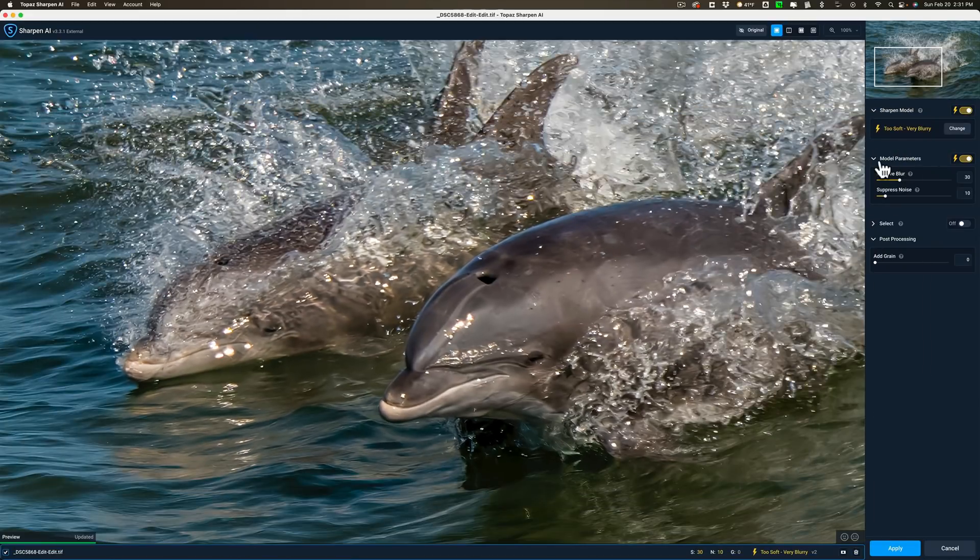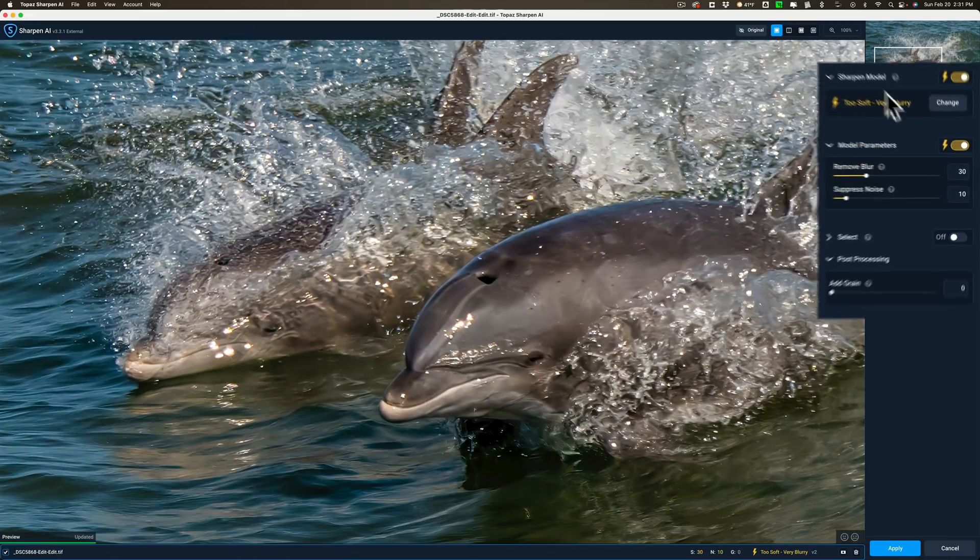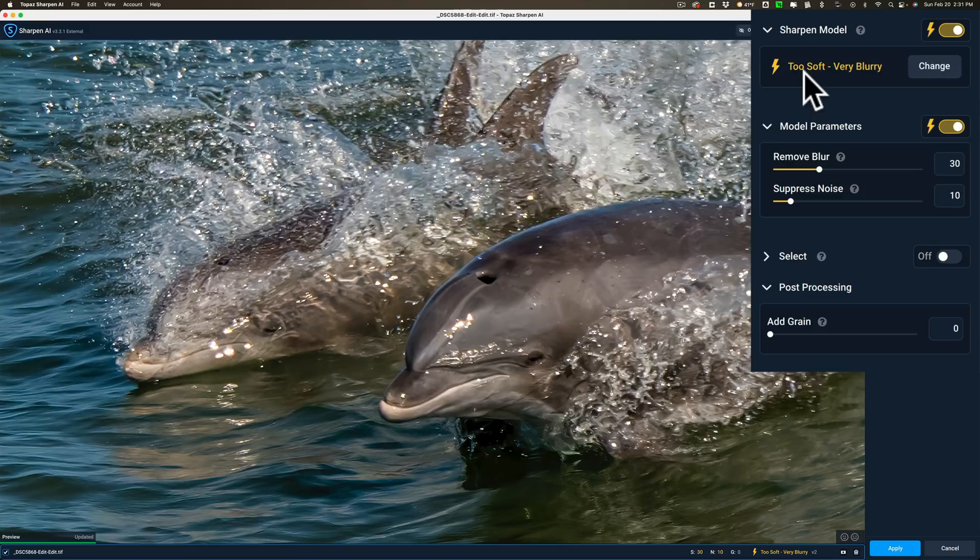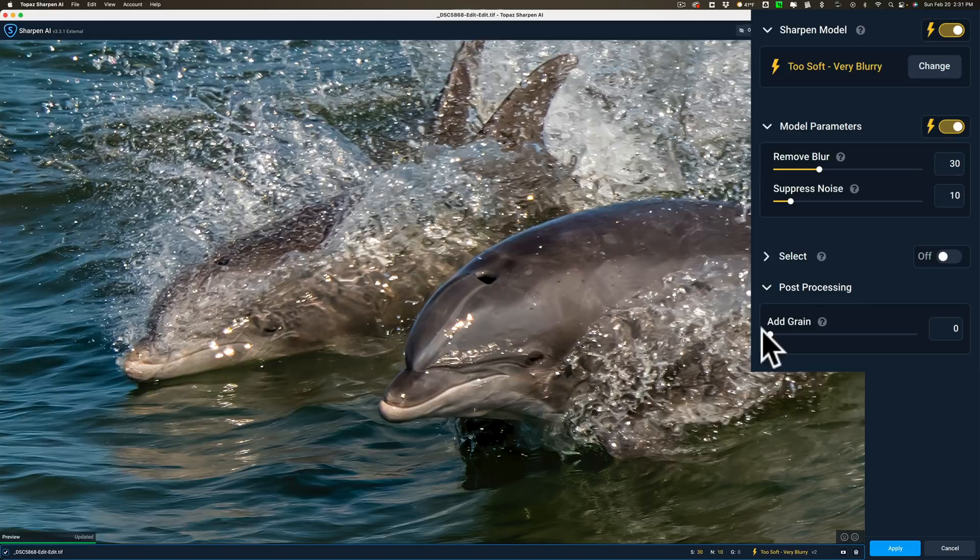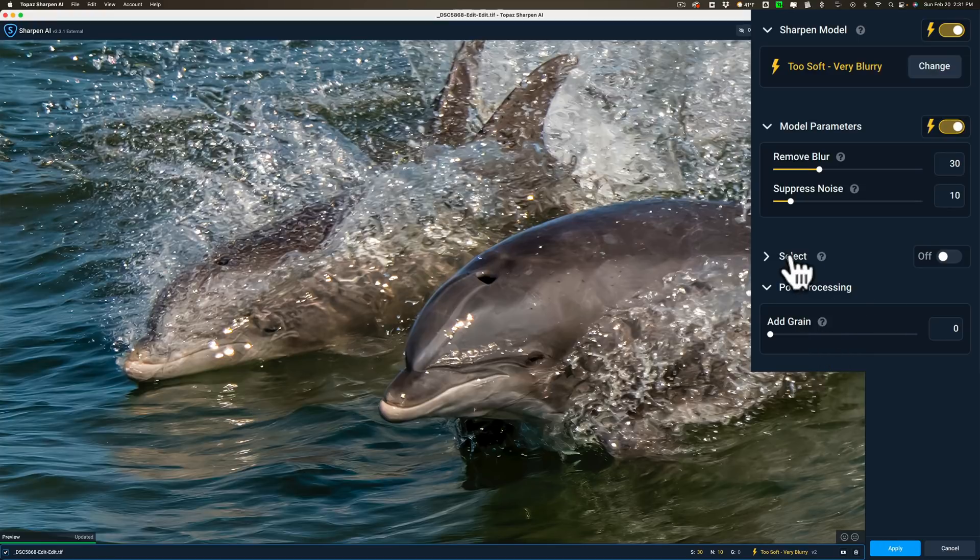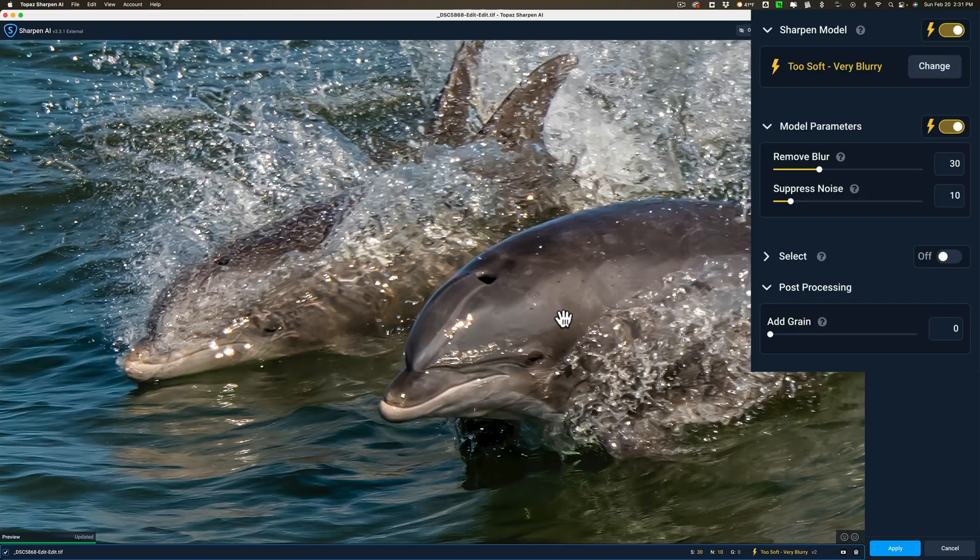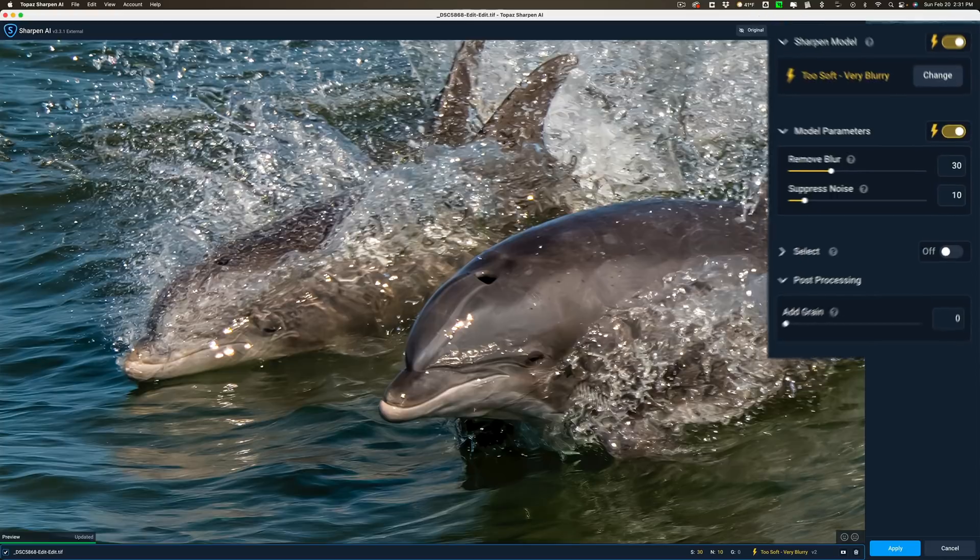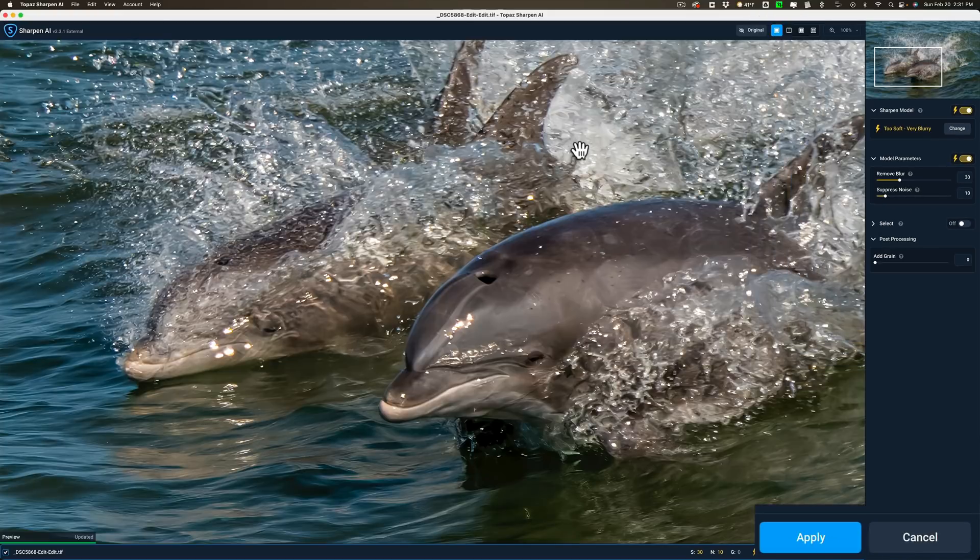I'm just going to keep those model parameters the one that it recommended which was too soft very blurry, model parameters auto. I don't need to do any masking and I'm not going to add grain to it in post processing. This is masking by the way where it says select. If I open that it would add mask and I could mask just the dolphins and not do any sharpening to the water but I want the splashes around the dolphins to be sharp as well. We're going to click apply and now it's going to do that sharpening to this third file.